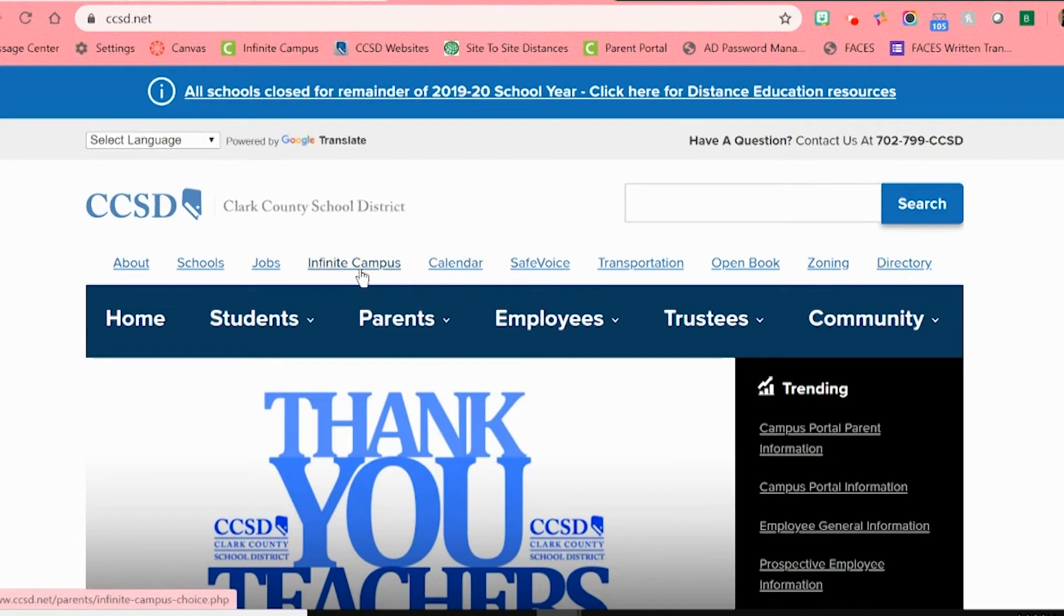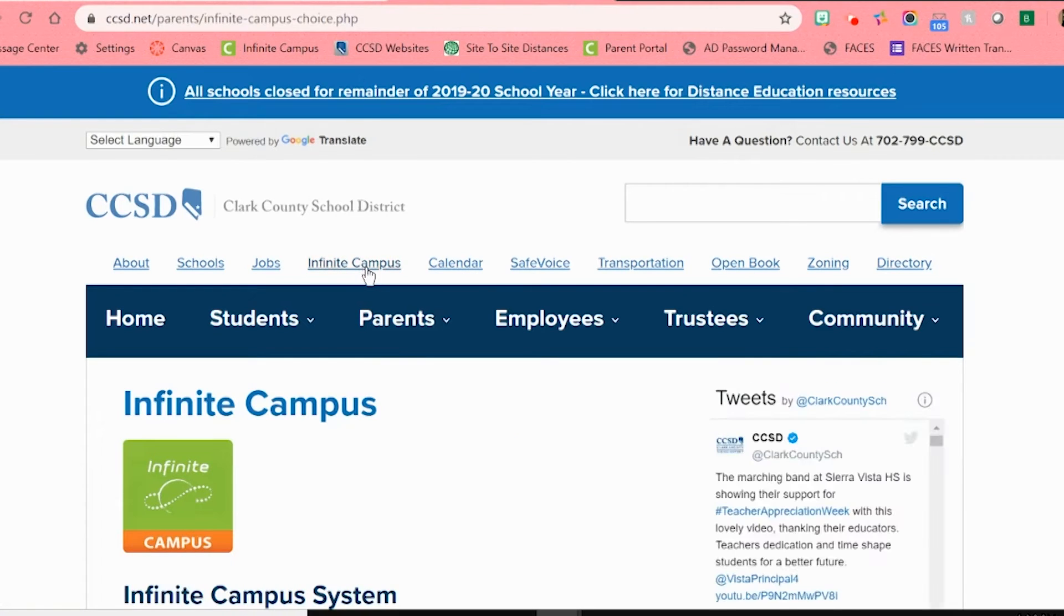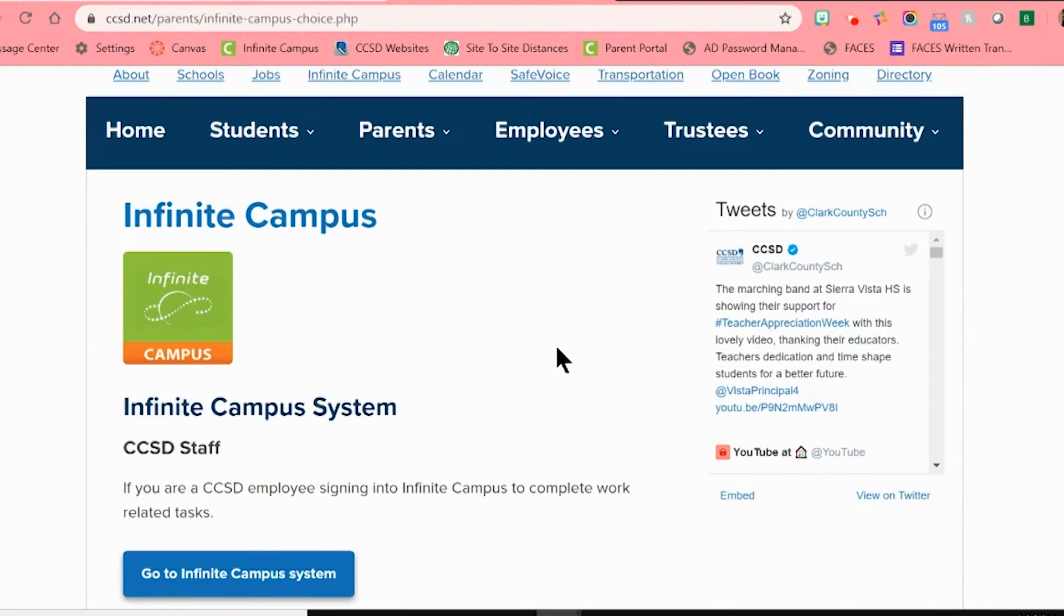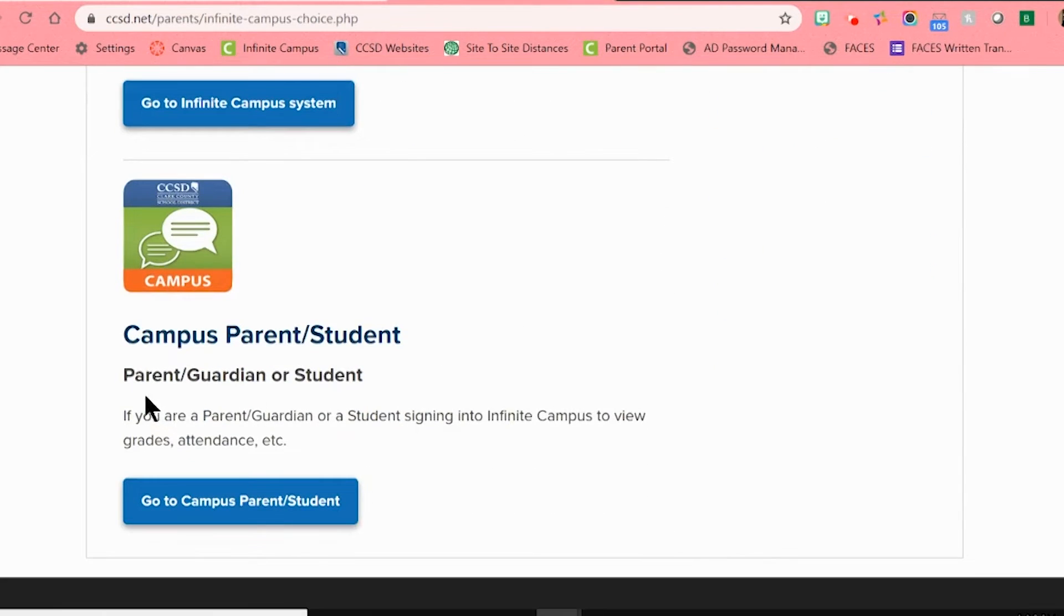This will open you up to a new tab, which is the Infinite Campus page. On this new page, you will need to scroll down to where you see Campus Parent/Student in blue words.